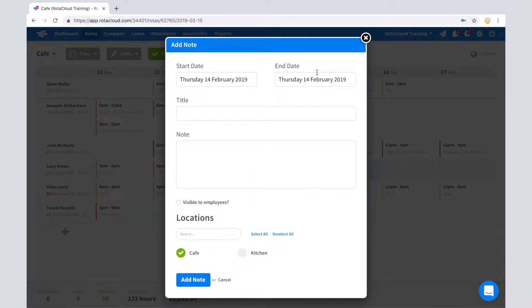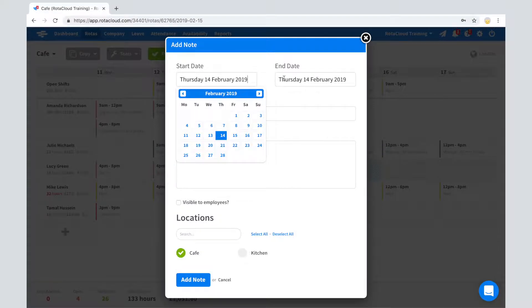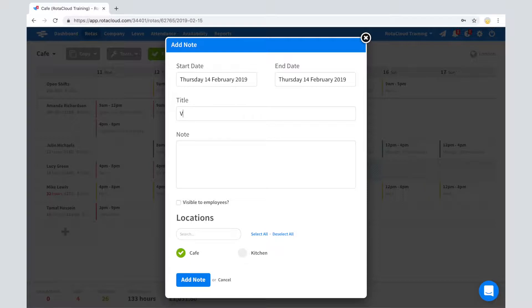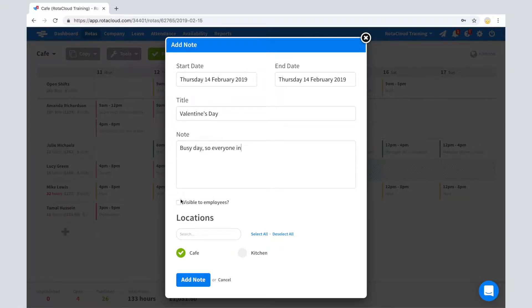From here you can customize the day note, giving it a start and end date, a title, and a note. You can also select whether or not to make the note visible to employees, as well as the locations you want the note to appear on.